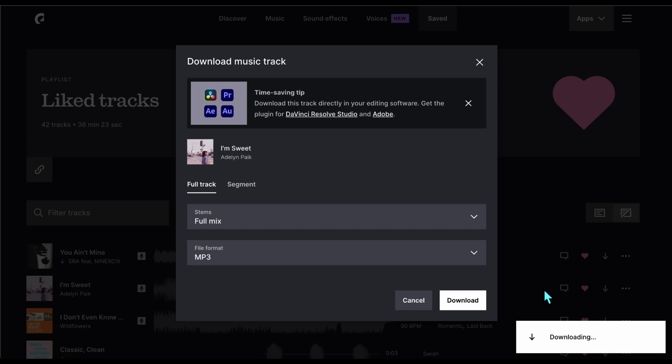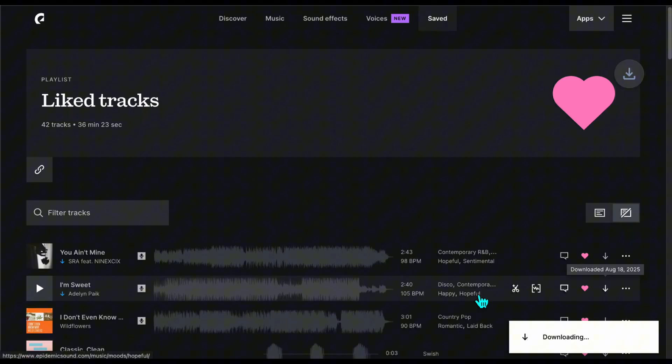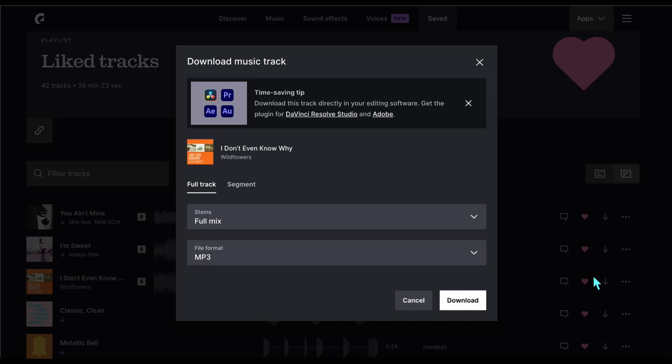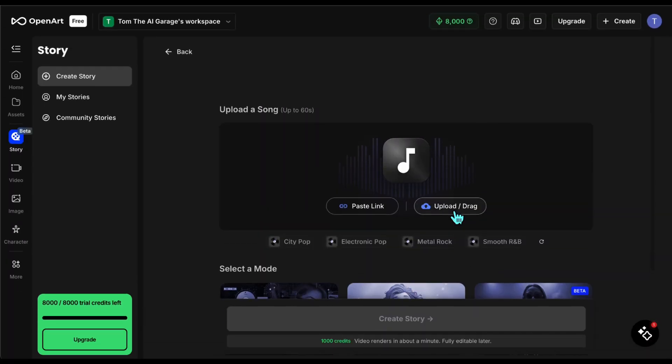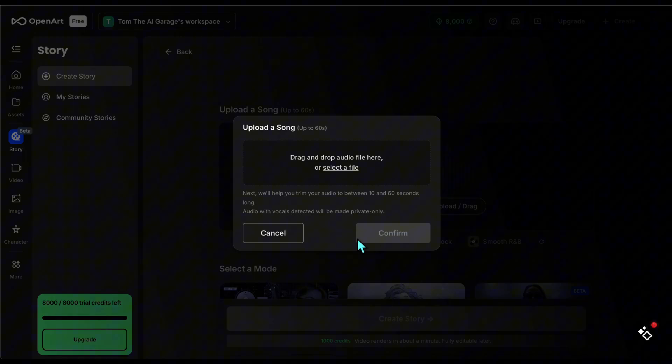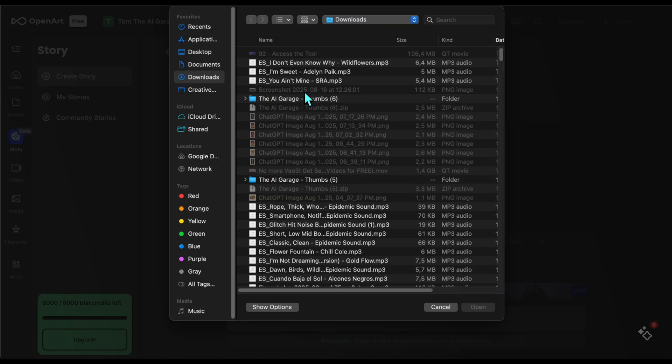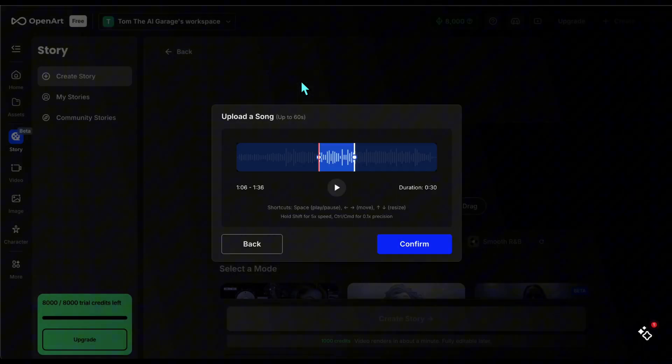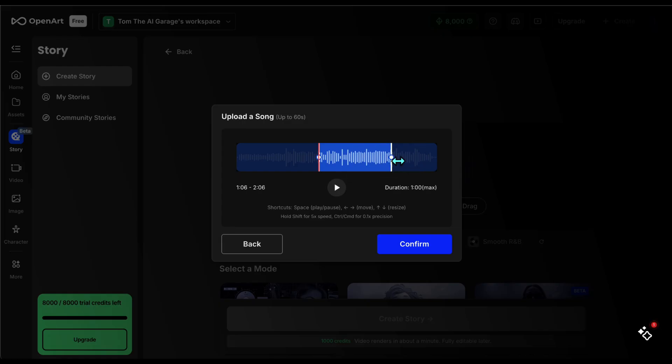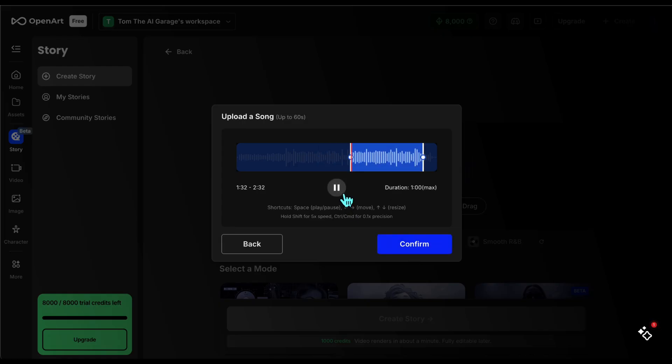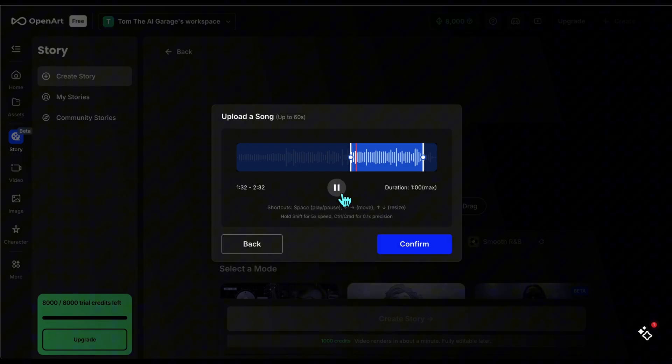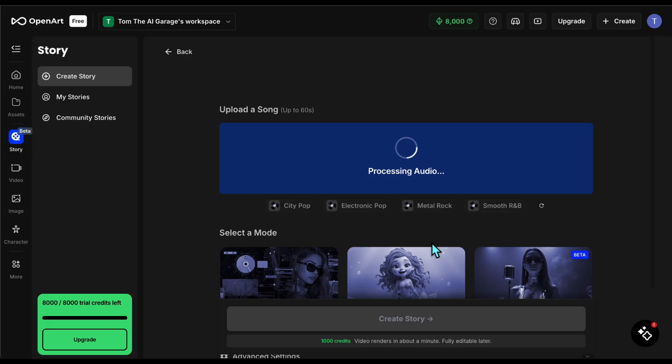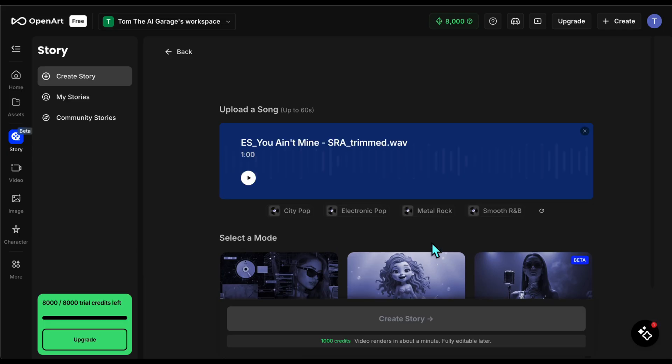Alright, let's start with our first song and try the story mode. First I upload the song from my computer. Here it lets me select a portion of the track. For now, OpenArt only generates one minute videos, so if you want longer ones you need to create them separately and then connect them together. I pick the one minute section I want and confirm.